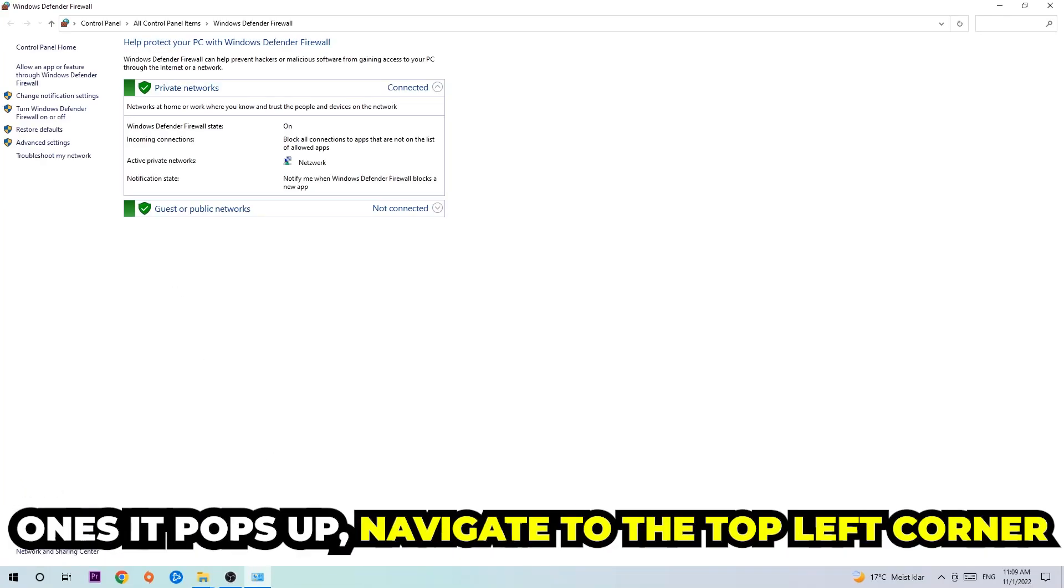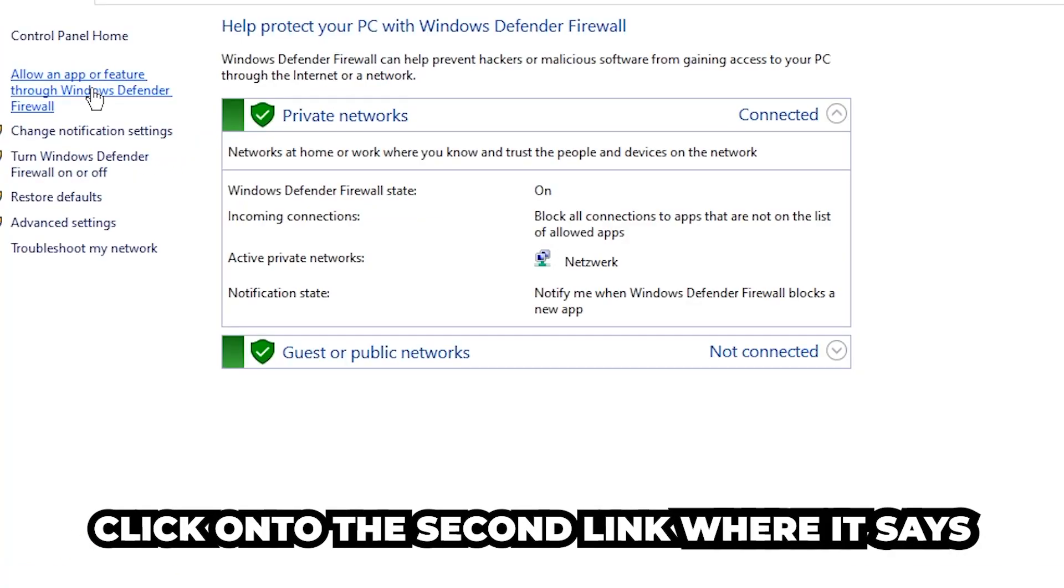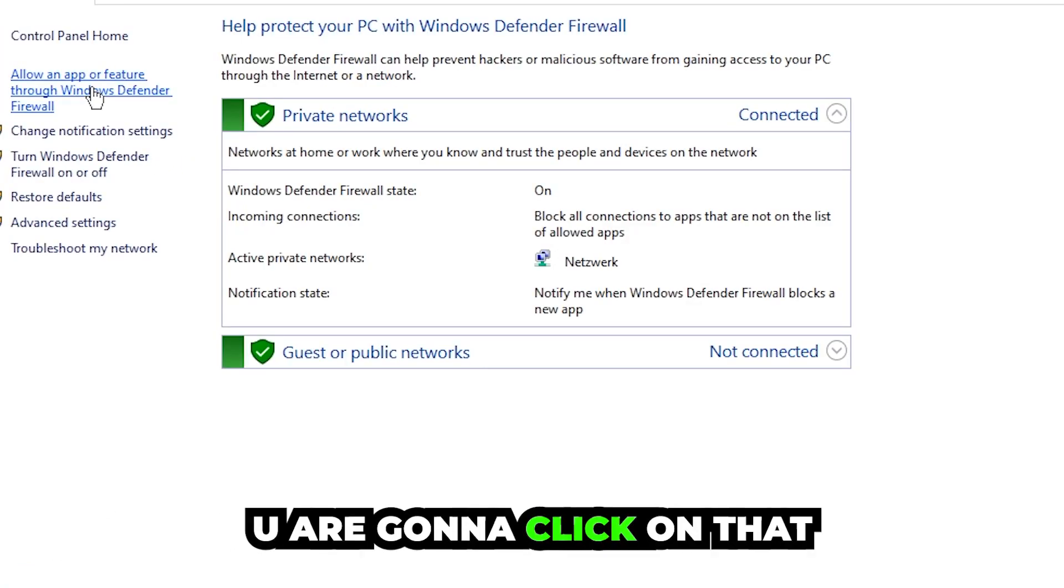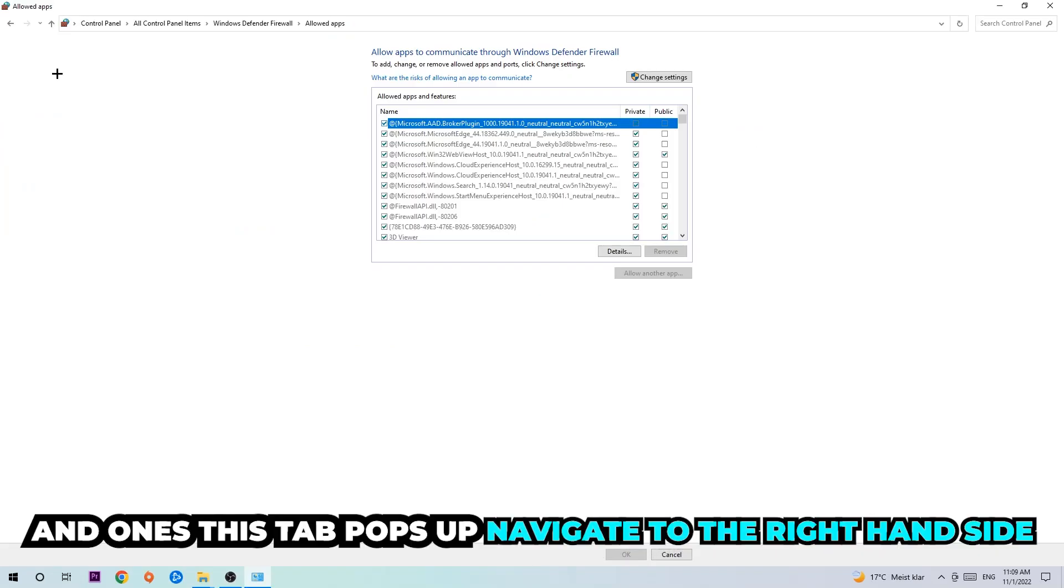Once it pops up, navigate to the top left corner and click on the second link where it says allow an app or feature through Windows Defender Firewall. Click on that and once this tab pops up, navigate to the right-hand side.